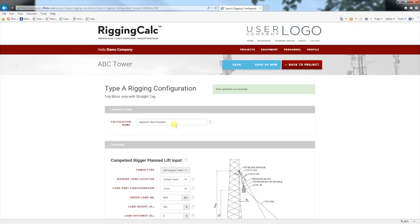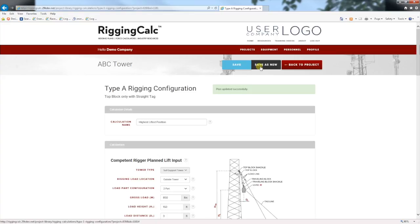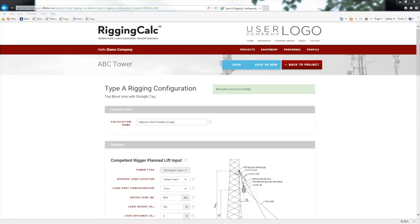But we have to check another load position. The farthest tag is at 75 foot where we need to tag around an existing antenna mount. Let's assume that we have to tag the load out at a distance of 10 foot horizontally when measured from the top block. Now this part is really cool — start by clicking the Save As New button. You will see the word 'copy' will appear in the calculation name. Let's rename the calculation 'Farthest Tag Position'.